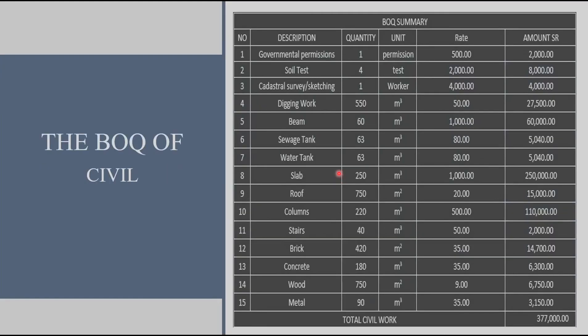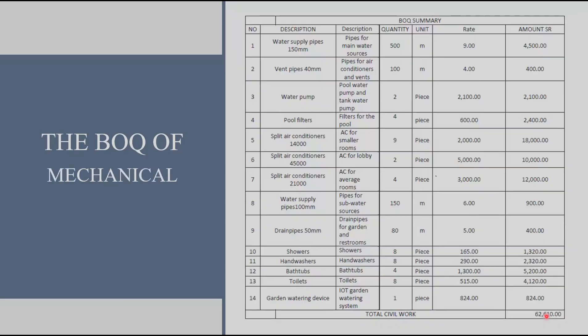The bill of quantity is one of the most important aspects in the planning stage since it shows the budgets needed and the material. It can make you imagine final product after knowing its ingredients. Here we can see the civil BOQ and the total cost is about 377,000.